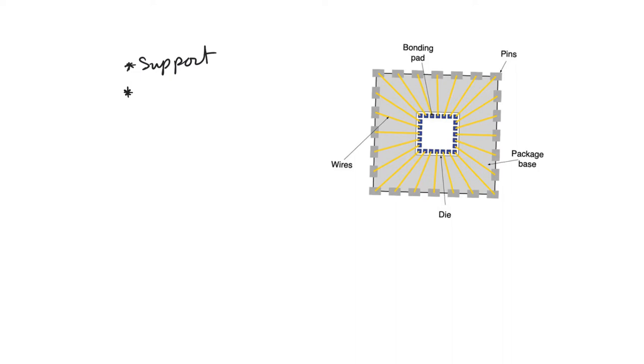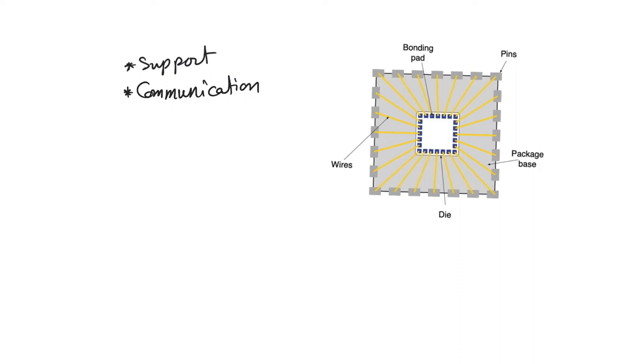The second and perhaps the most important function is communication, specifically communication with the outside world. The chip needs to communicate with the outside world to provide outputs and to accept inputs. The package helps do this by providing pins to the chip.